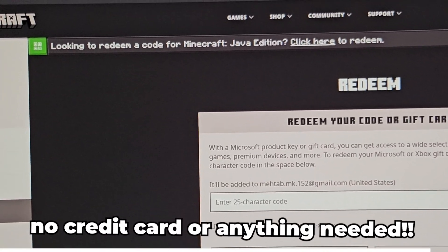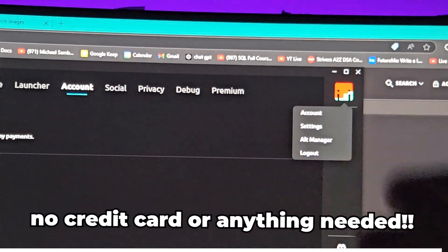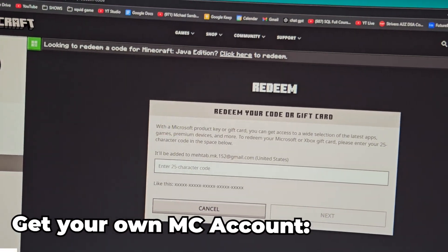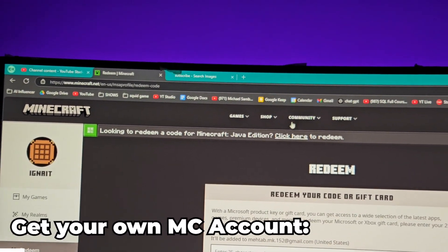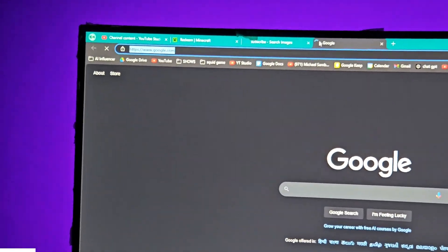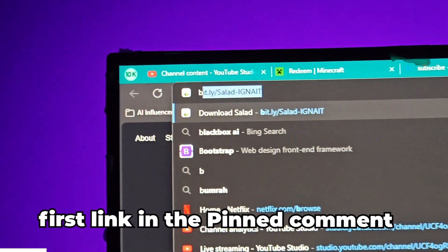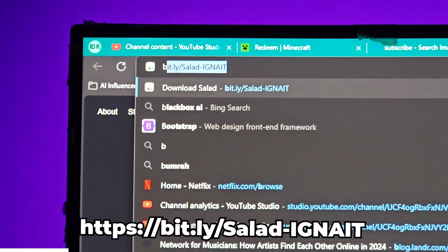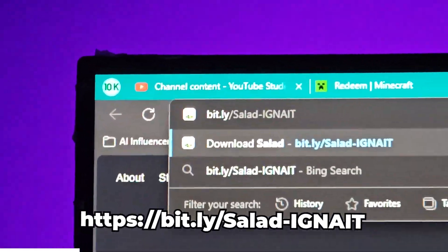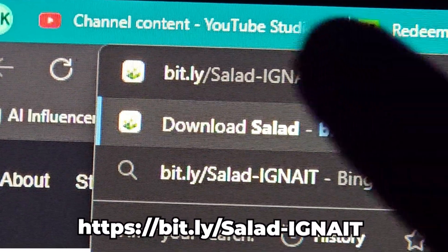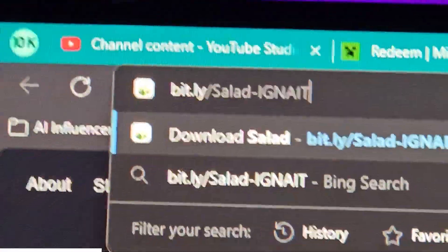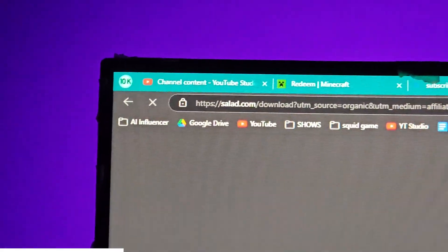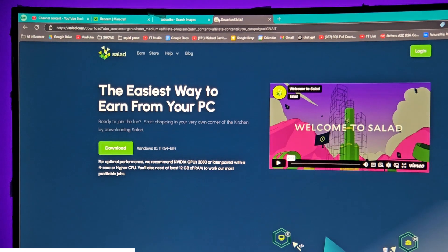And boom — you have a completely free account which you can run on clients like Badline and Lunar, as you can see I'm running right here. Now let me show you where you can do this. Go to your browser and go to the link in the first pinned comment and first link in the description: bit.ly/salad-ignite. Please read this link carefully — if you do not go to this exact link, you will not benefit from this method.